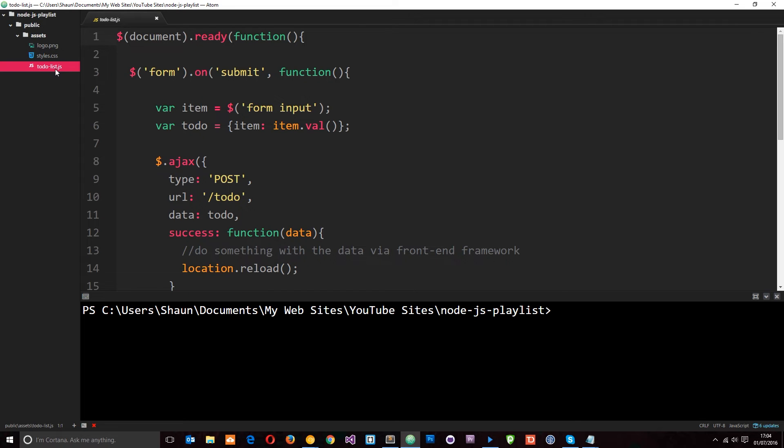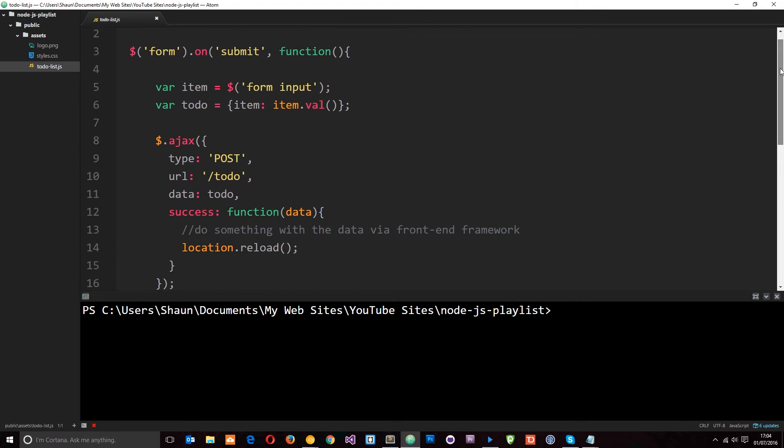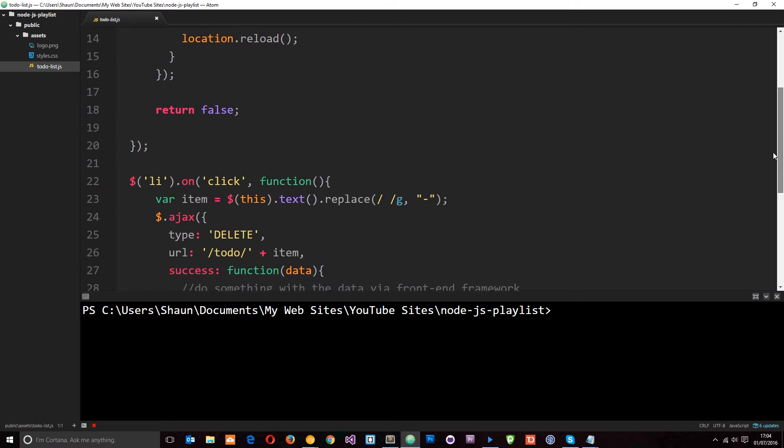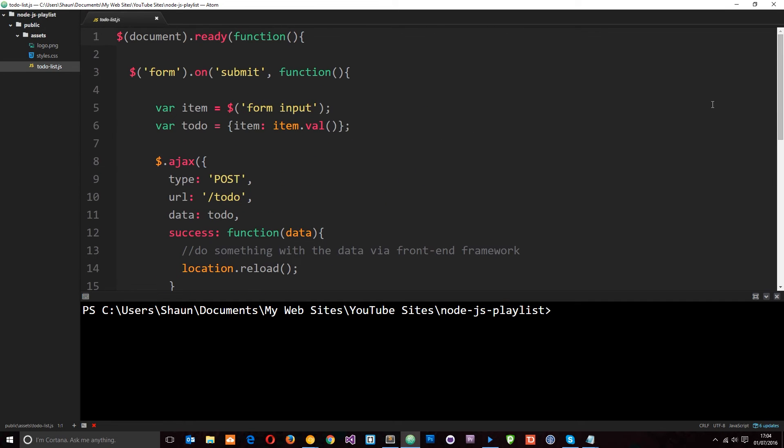Then finally we have this to-do list.js file which is going to handle our AJAX requests to either post or delete items from our to-do application. And we're going to go through this file in great detail later on.